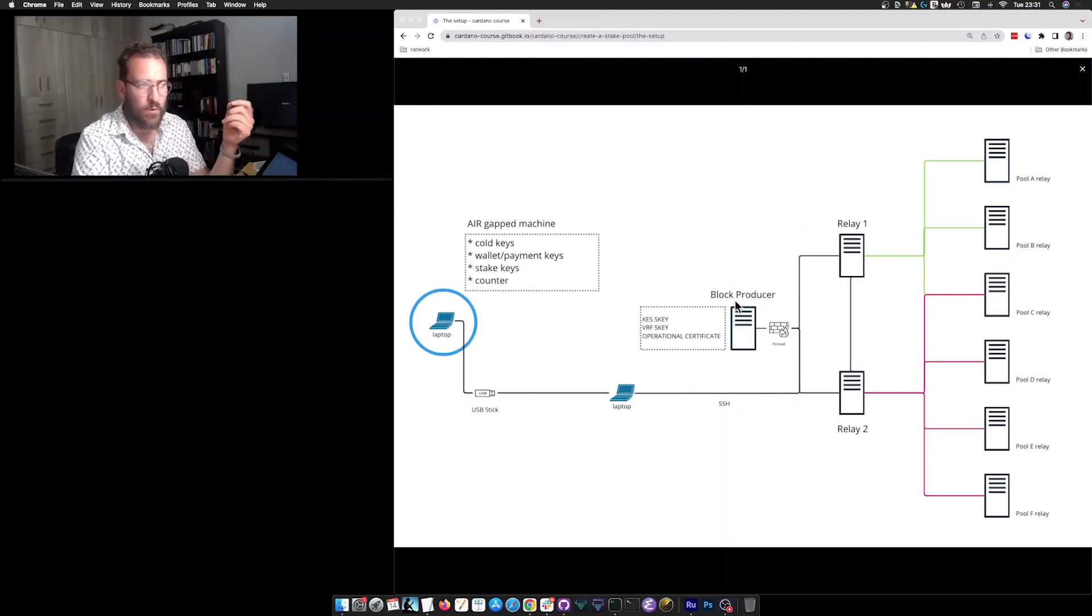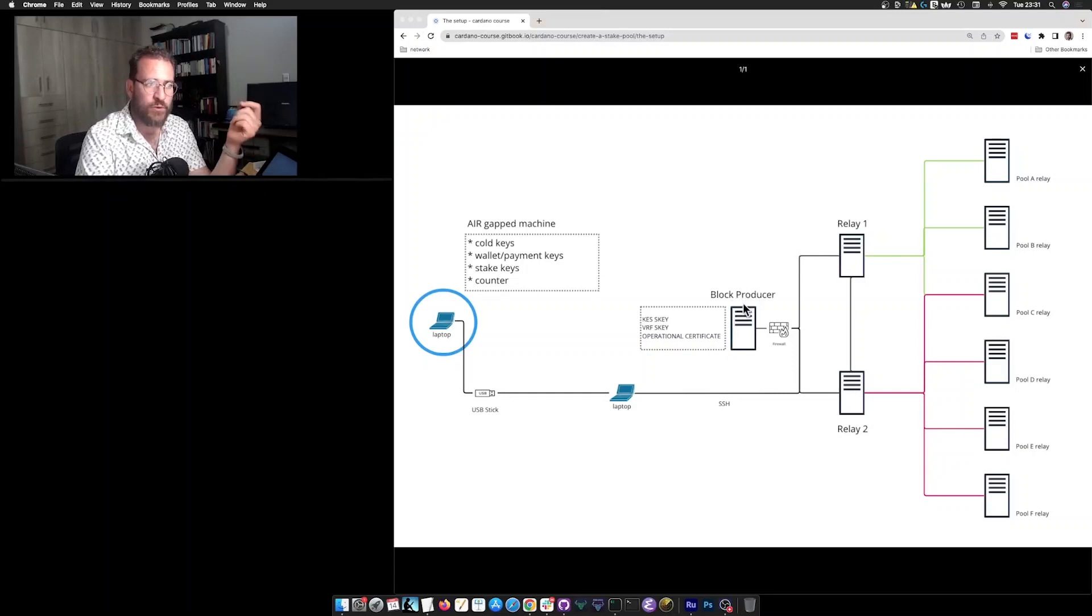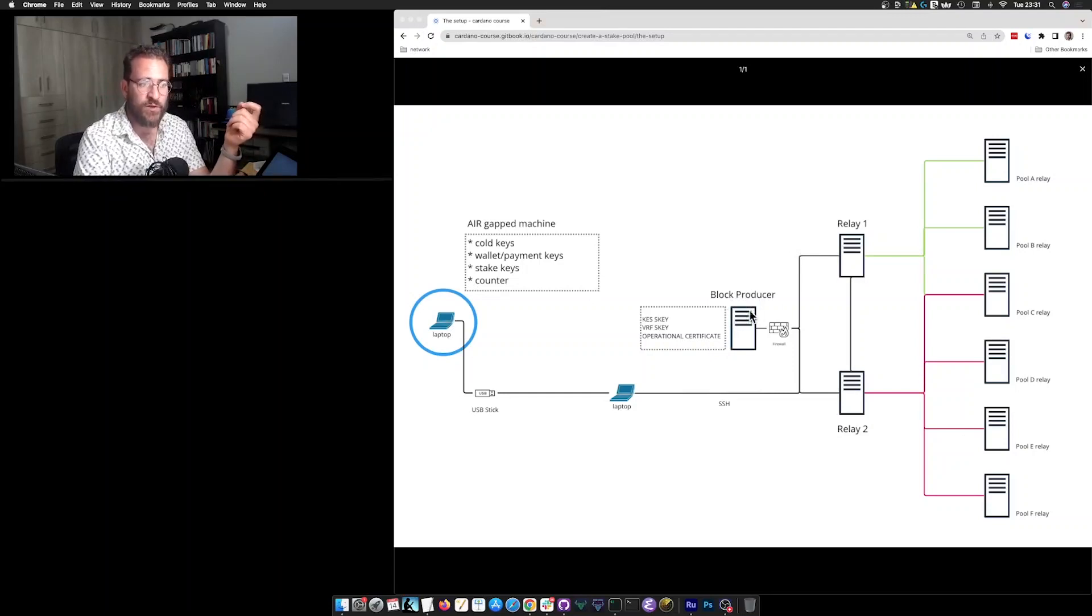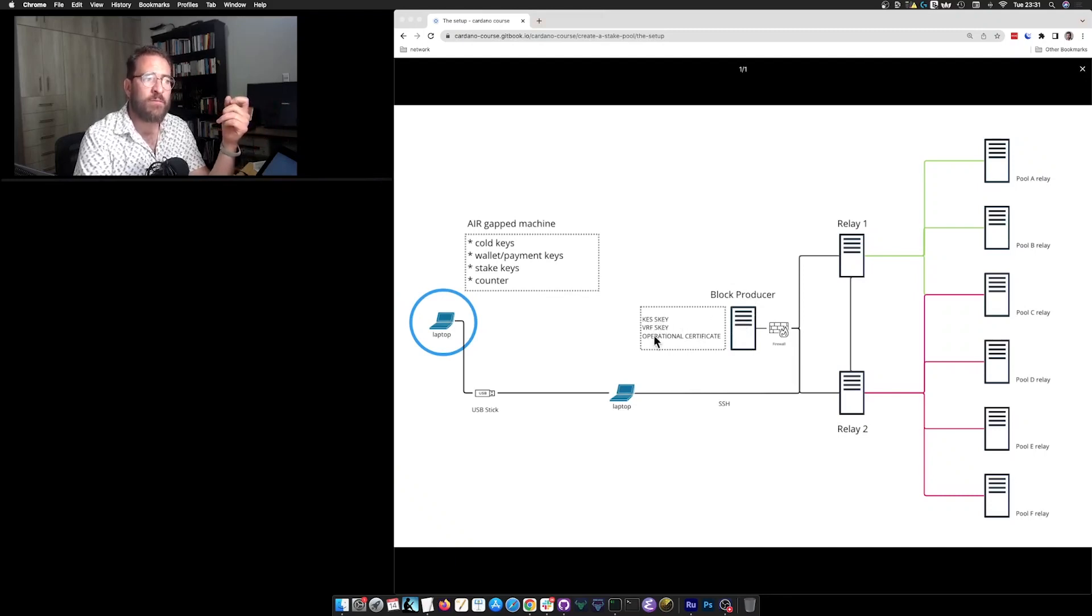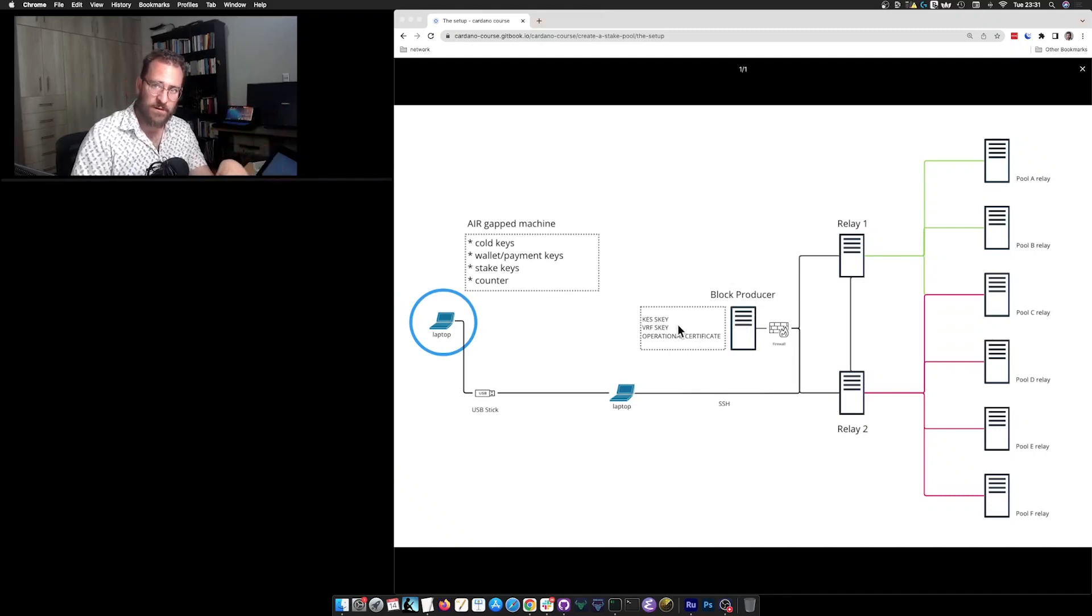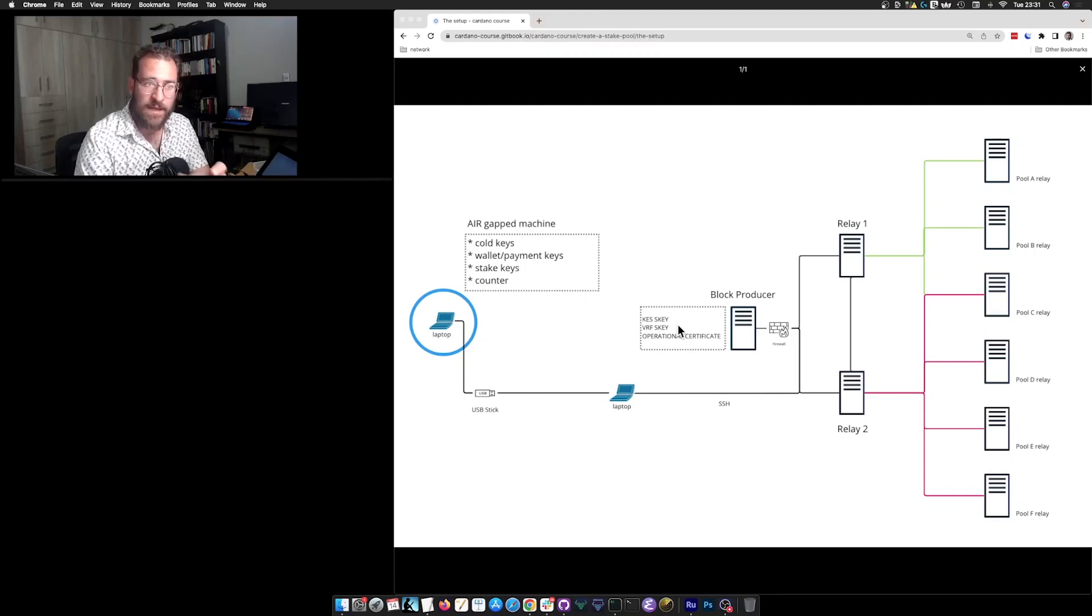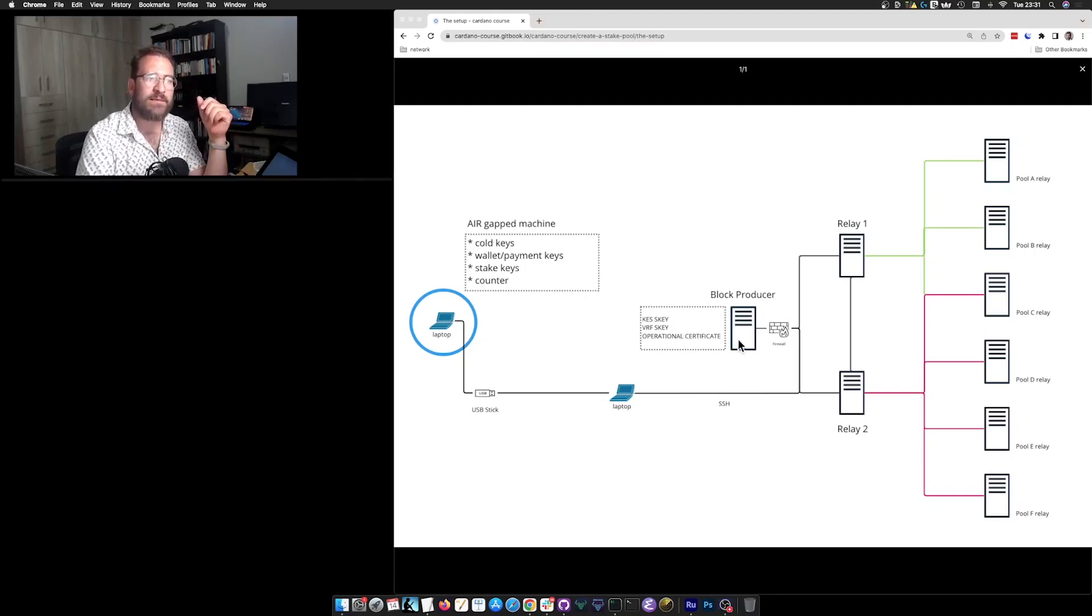So as a stake pool we will have a block producer. This block producer node is of course running a Cardano node, and it will start with a number of keys. These keys are the ones that are actually enabling this node as a block producer.